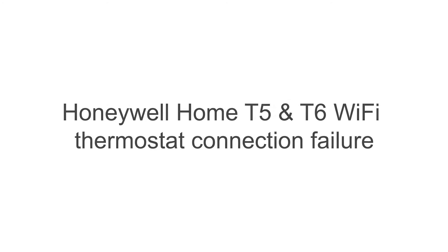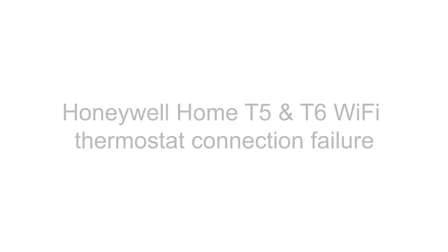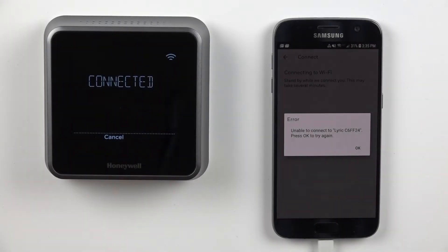Hi, welcome to your Honeywell Home device support video featuring our T5 and T6 Wi-Fi thermostats and how to troubleshoot your Wi-Fi.